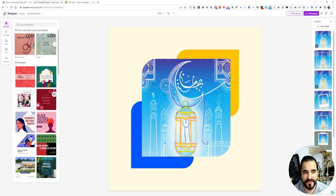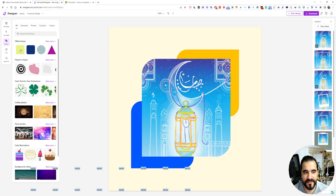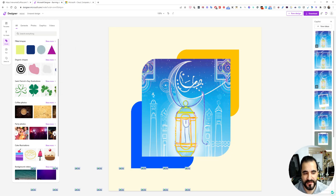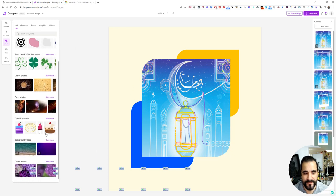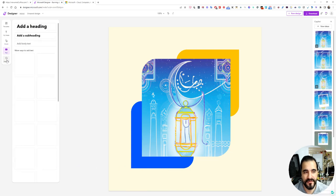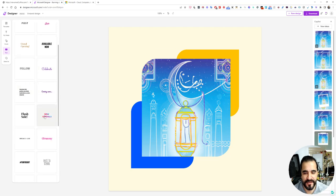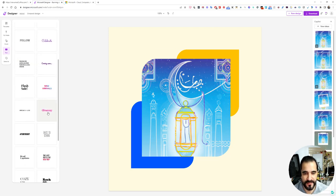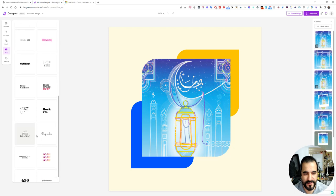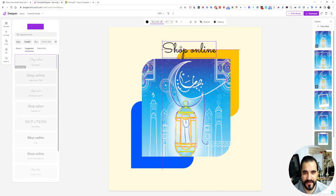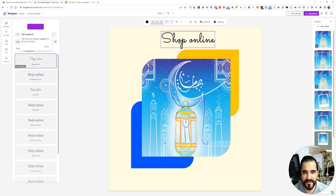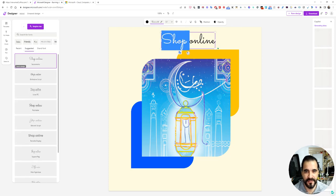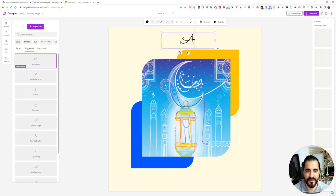You can use templates. As you can see here, you have different templates, or you can use visuals if you want to add other visuals to your design. You can also add text like a heading or a subheading. Let's say I want to add this text. You can simply drag it, drop it here, and write Ashraf Explains.